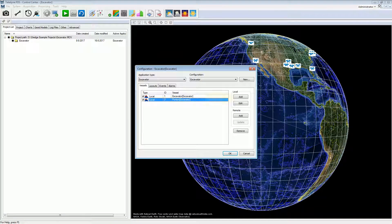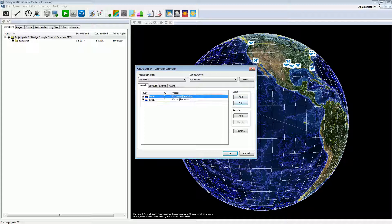Press the Add button to add a vessel configuration. Each vessel configuration is set up separately. Double-click on a vessel configuration to open it. Let's first look at the vessel configuration of the excavator — double-click to open.